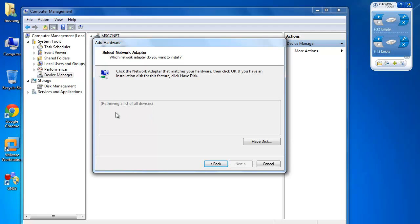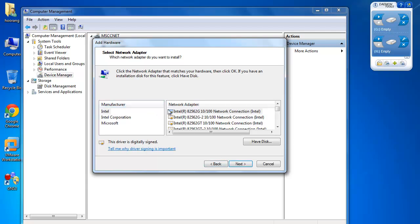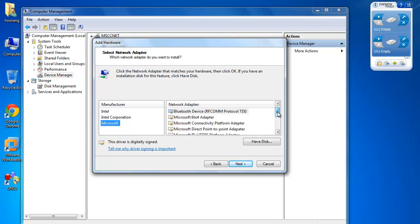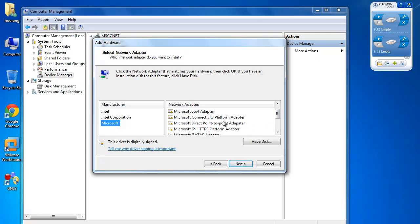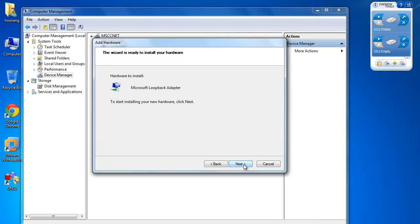Here you wait for a while to get the list of available manufacturers. Select Microsoft and on the right side look for a loopback adapter. Click Next, and after this Next, and it will be finished. I'm not going to do that now because I've already created one. It's pretty straightforward — after this you click Next and Finish.